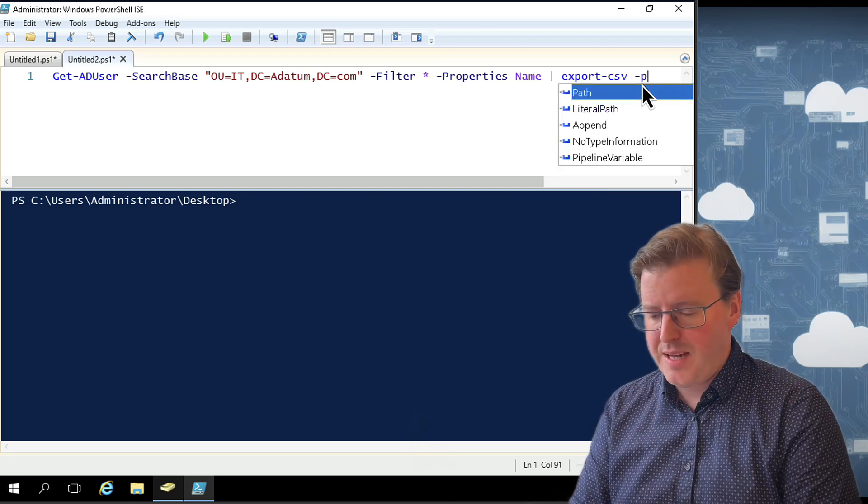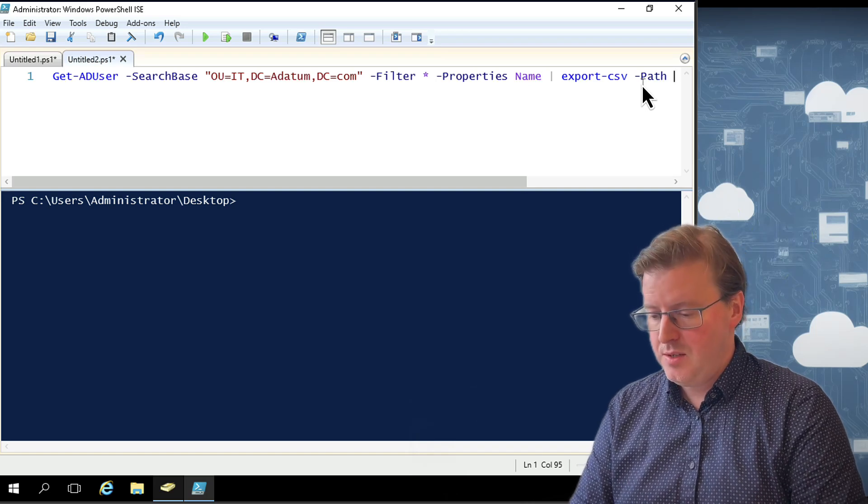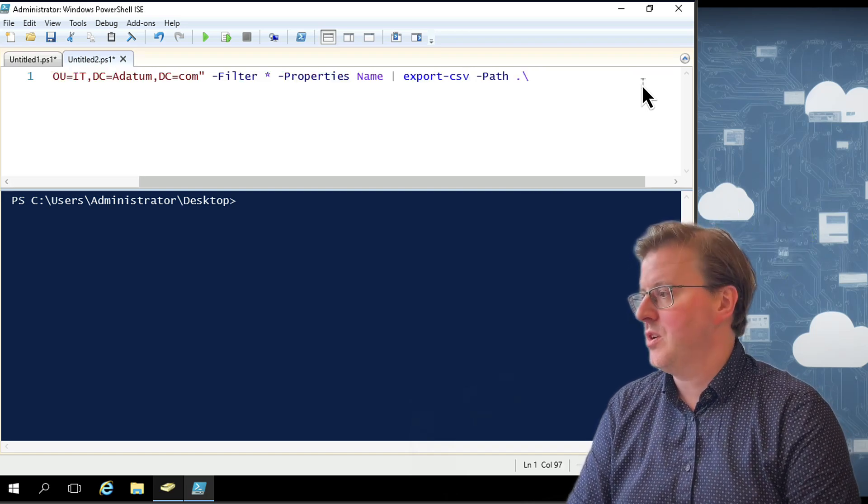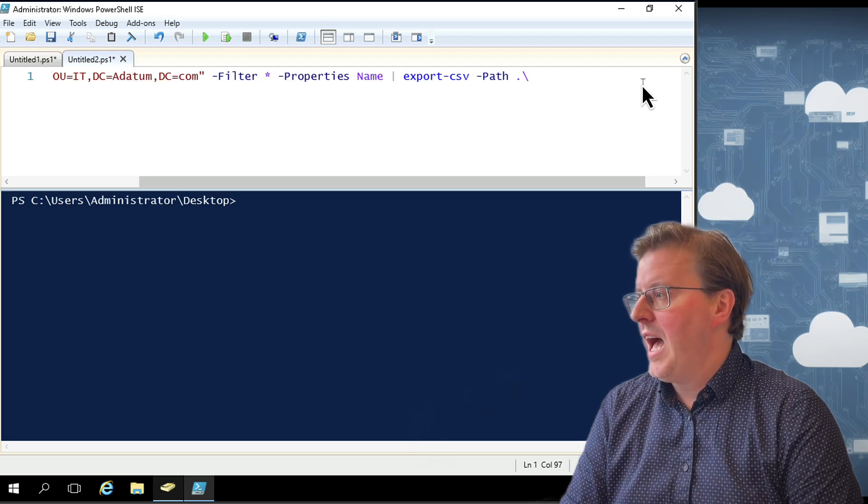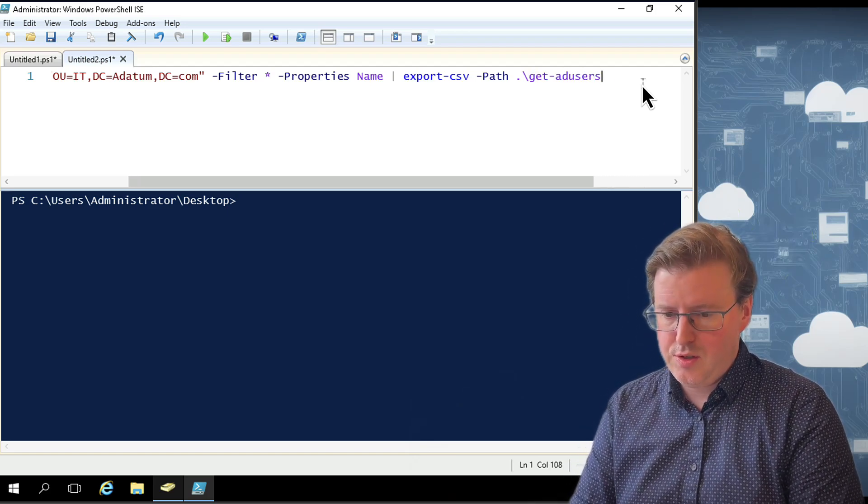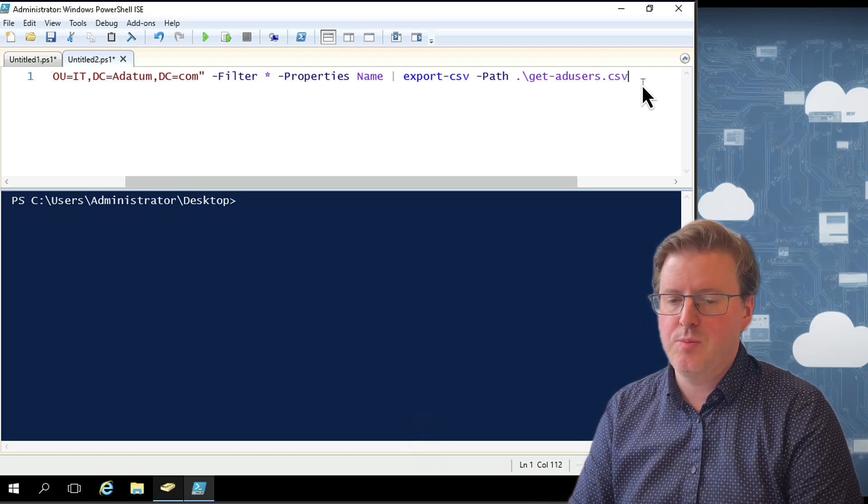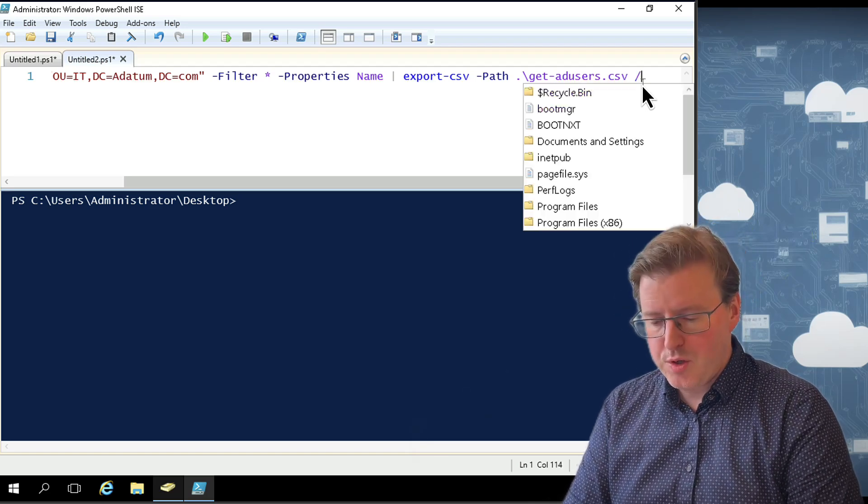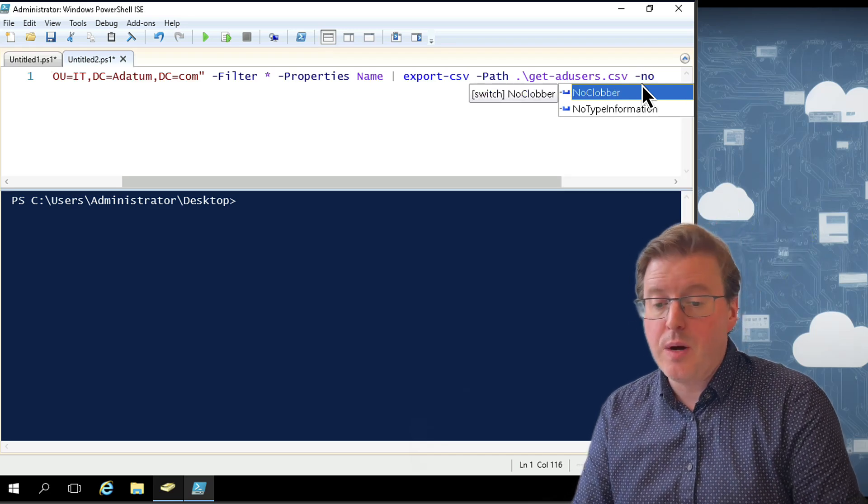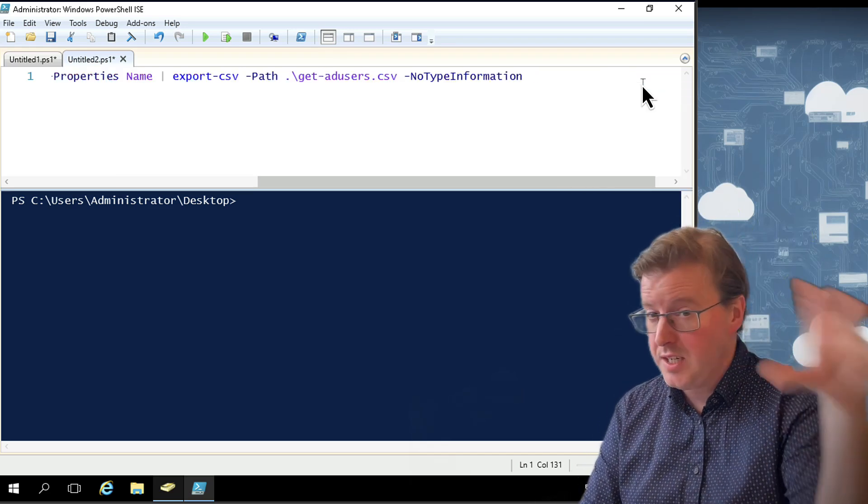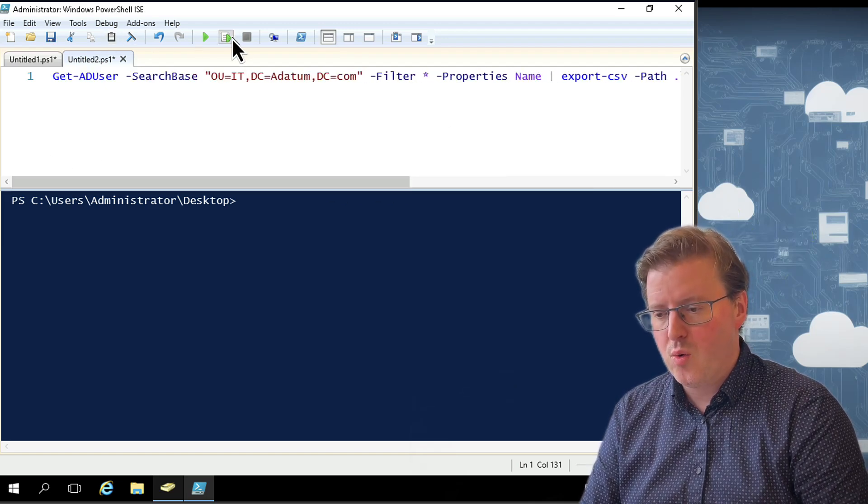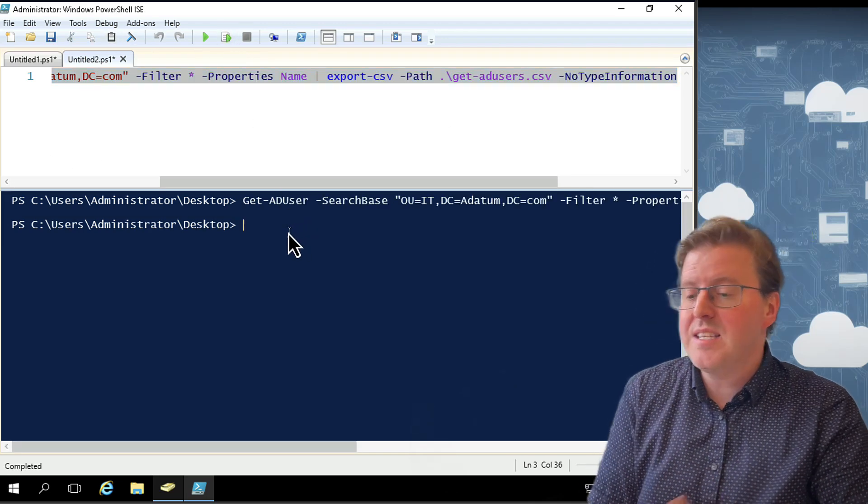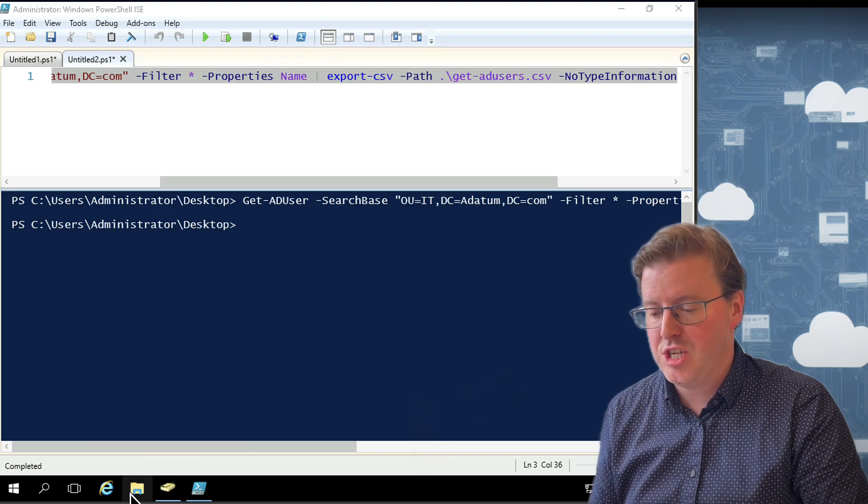So I'm going to do Export-CSV. And the path that I'm actually going to use is going to be the current path that I'm in. So dot backslash, which is going to be my desktop at the moment. And then I'm just going to pop this into get-ad-users.csv, which should be perfectly fine for us. And we're also going to include -NoTypeInformation. The reason why we don't want any type information is because that's going to put some titles on the CSV and make it look a bit messy. So let's run that whole command.